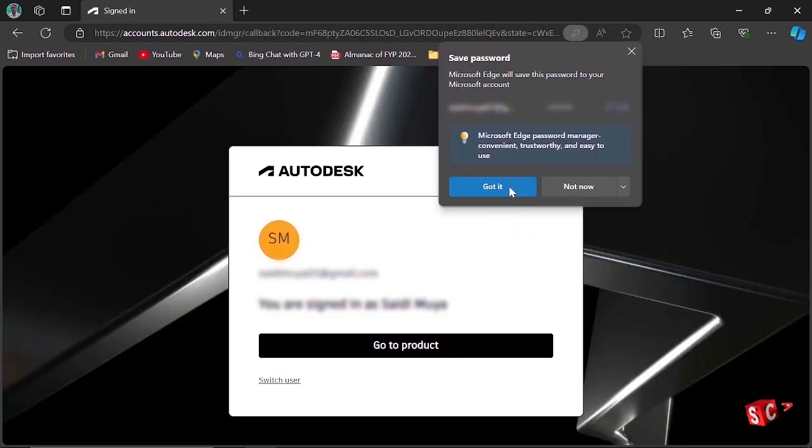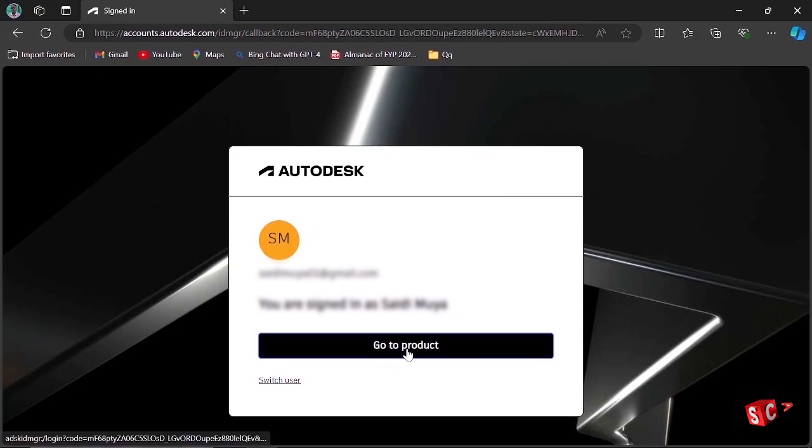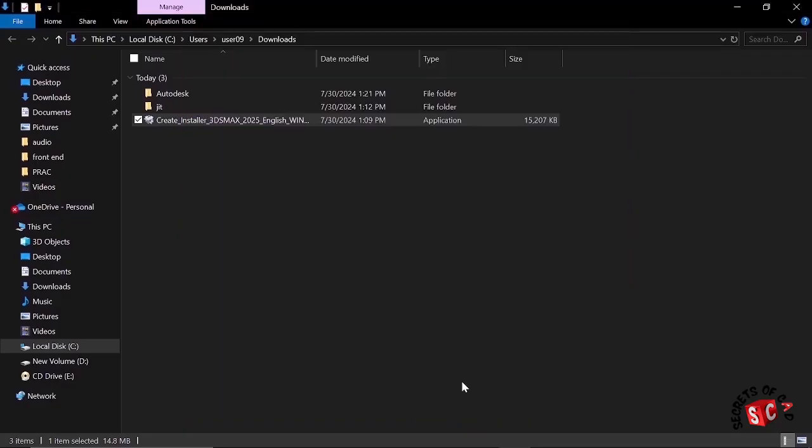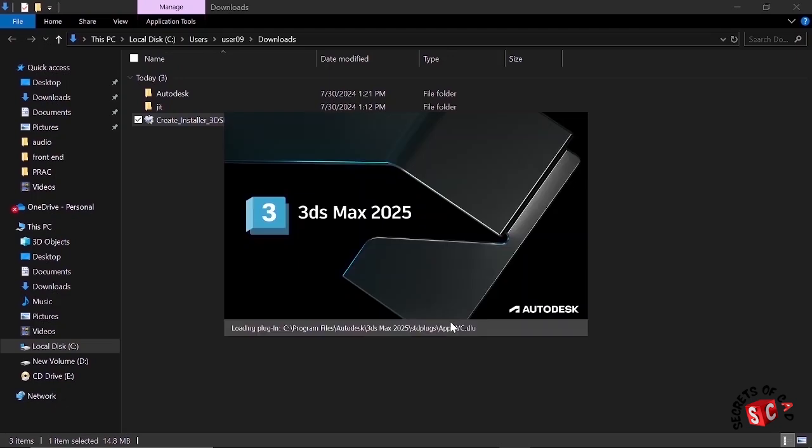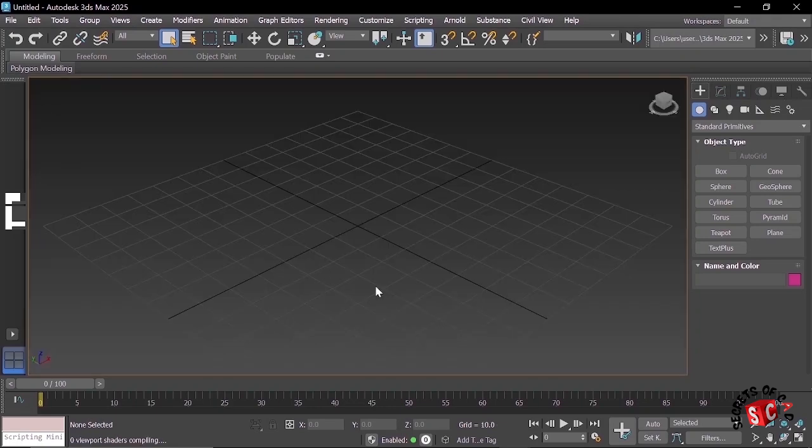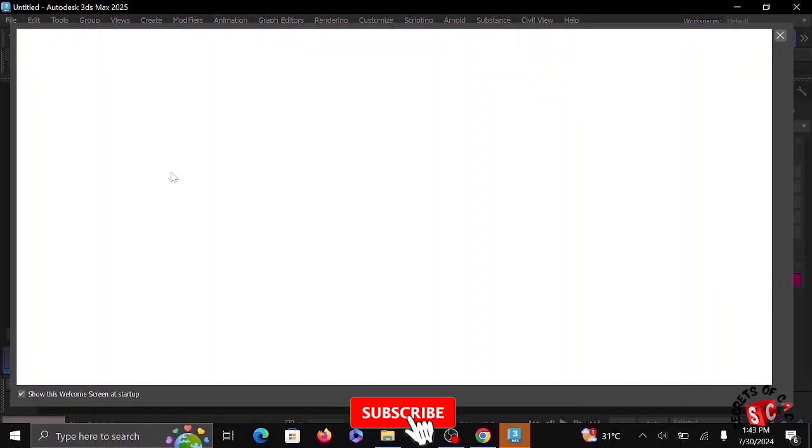Now just click Go to Products, then don't show again, click Continue. Now our 3ds Max 2025 is completely installed. Now you can start your 3D modeling and rendering in 3ds Max 2025.